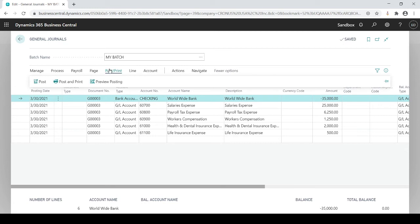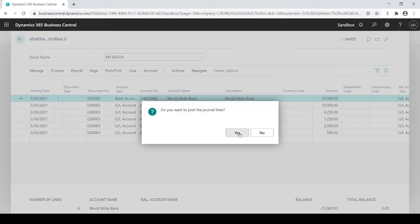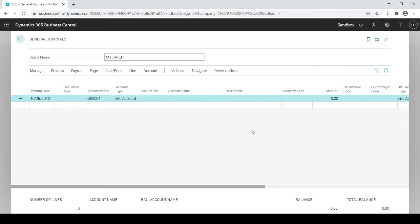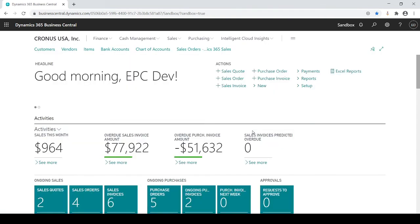So it's going to go to post, post, yes. Successful. Now those journal entries are gone, right?